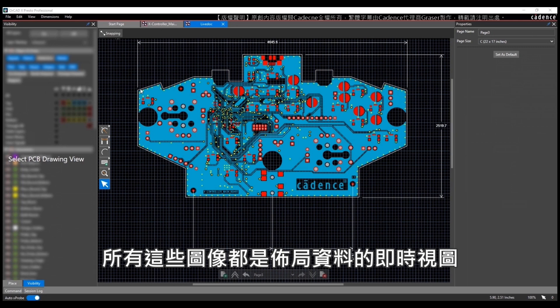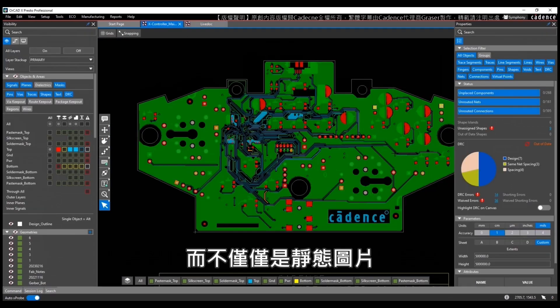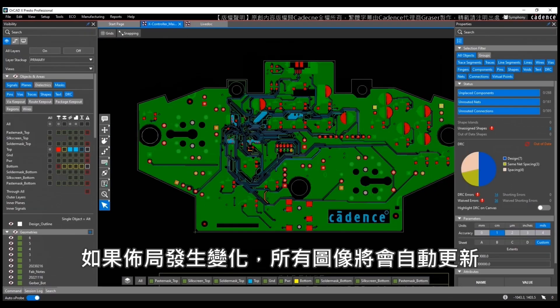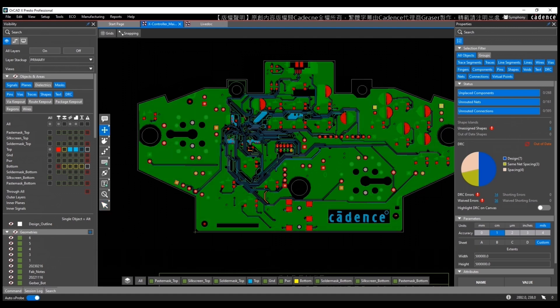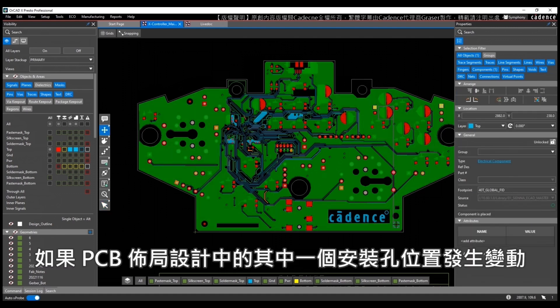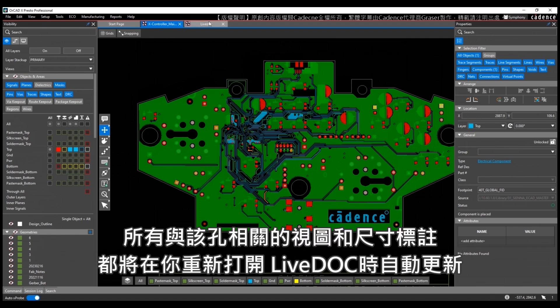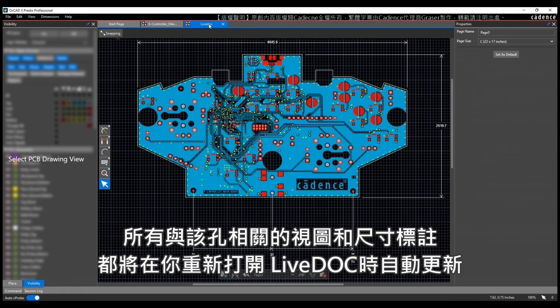All of these images are live views of the layout data, they are not just pictures. If your layout changes, all of the images will update so it is a live doc. For example, if one of these mounting holes is moved in the PCB layout design, all of the corresponding views and dimensions associated with that hole will be updated in LiveDoc when you reopen it.